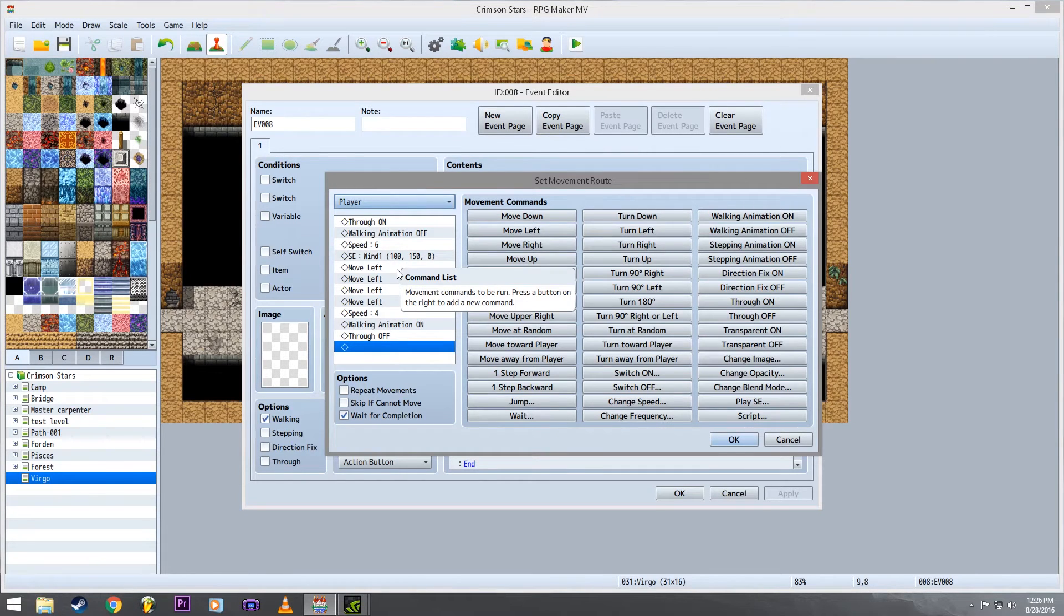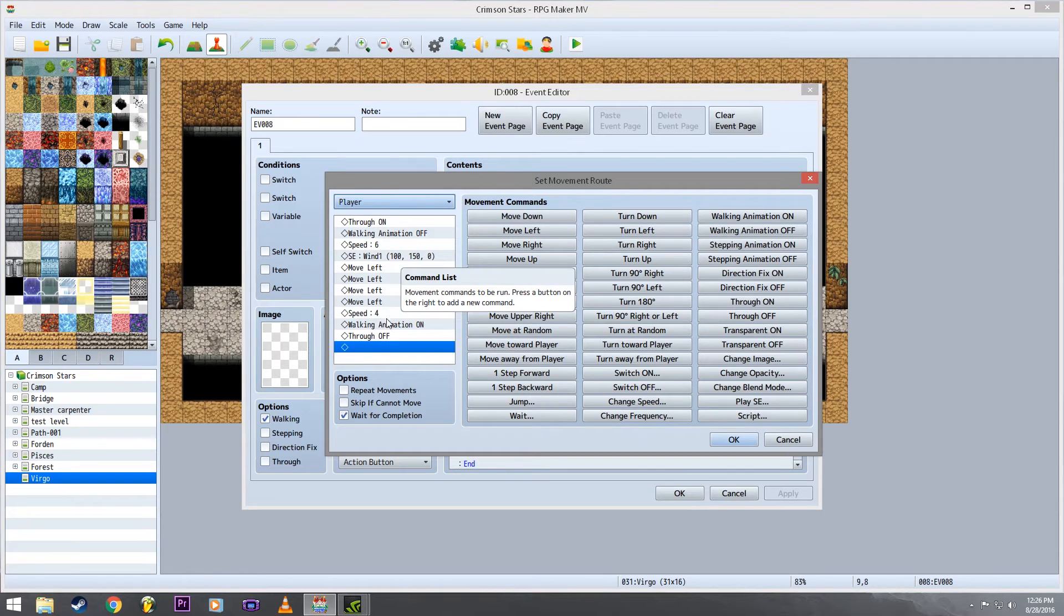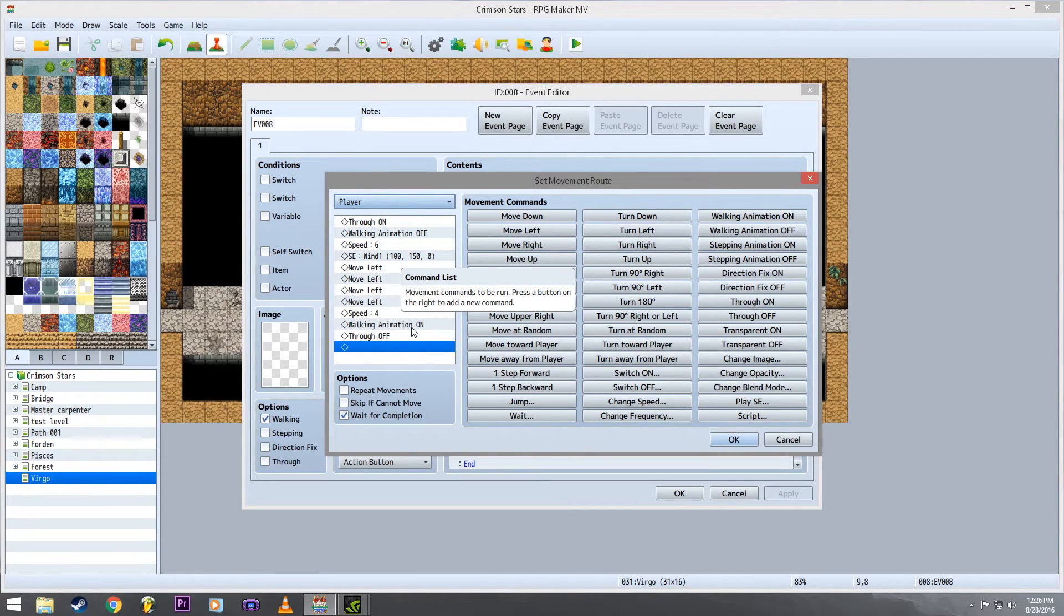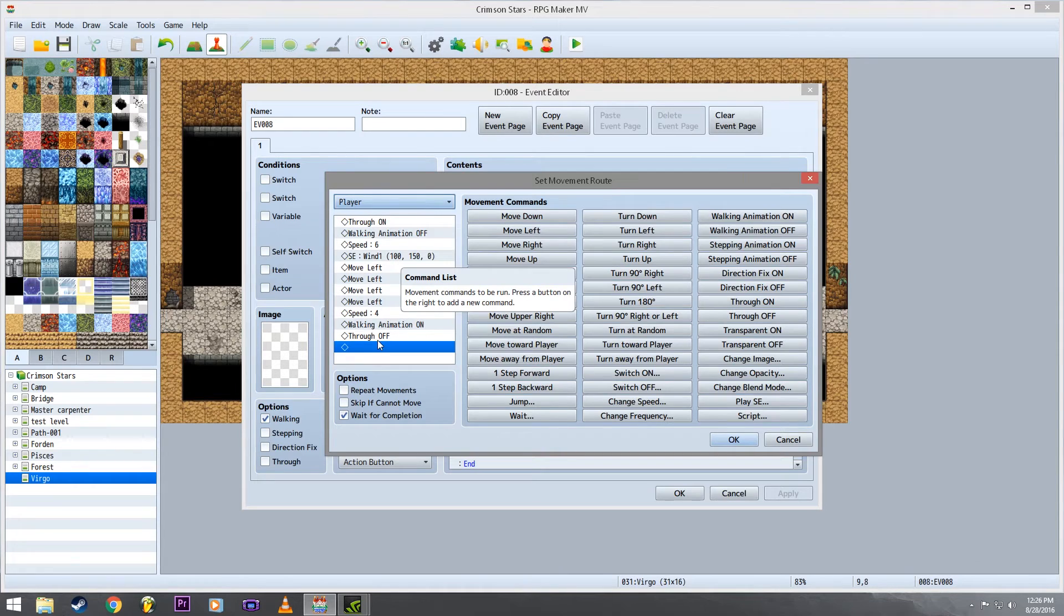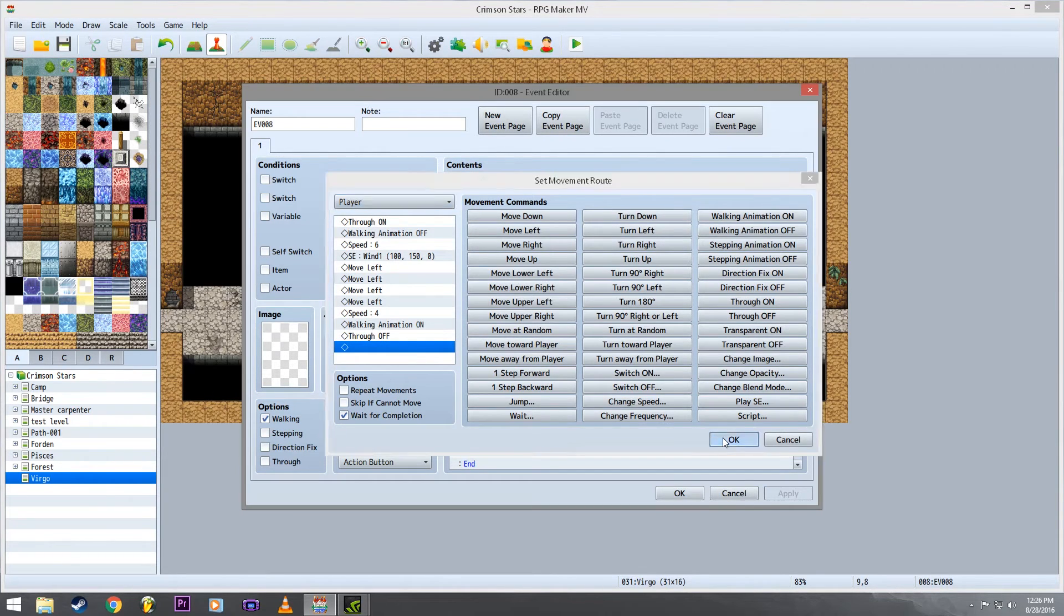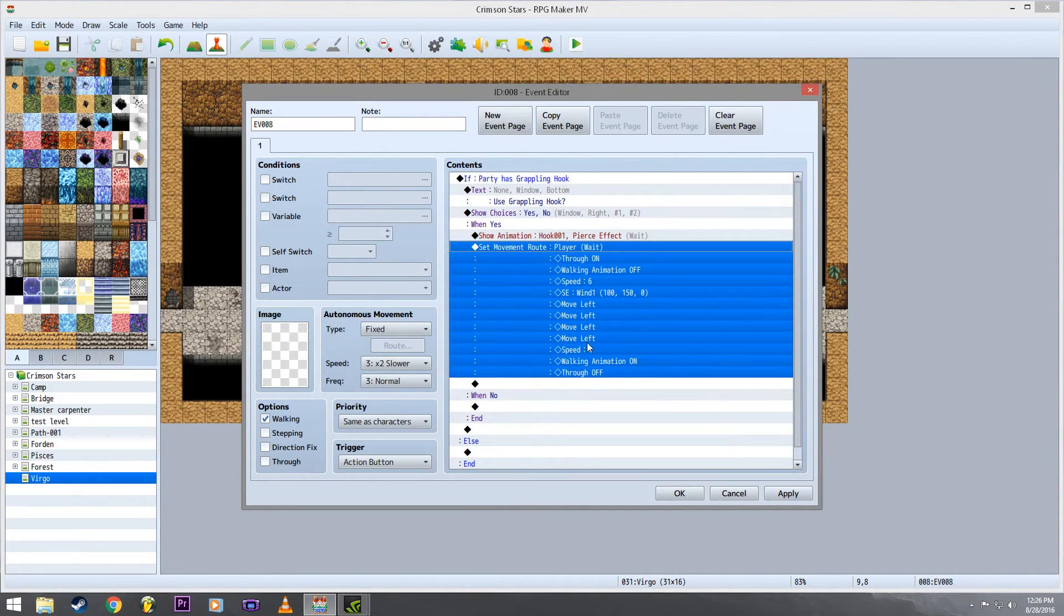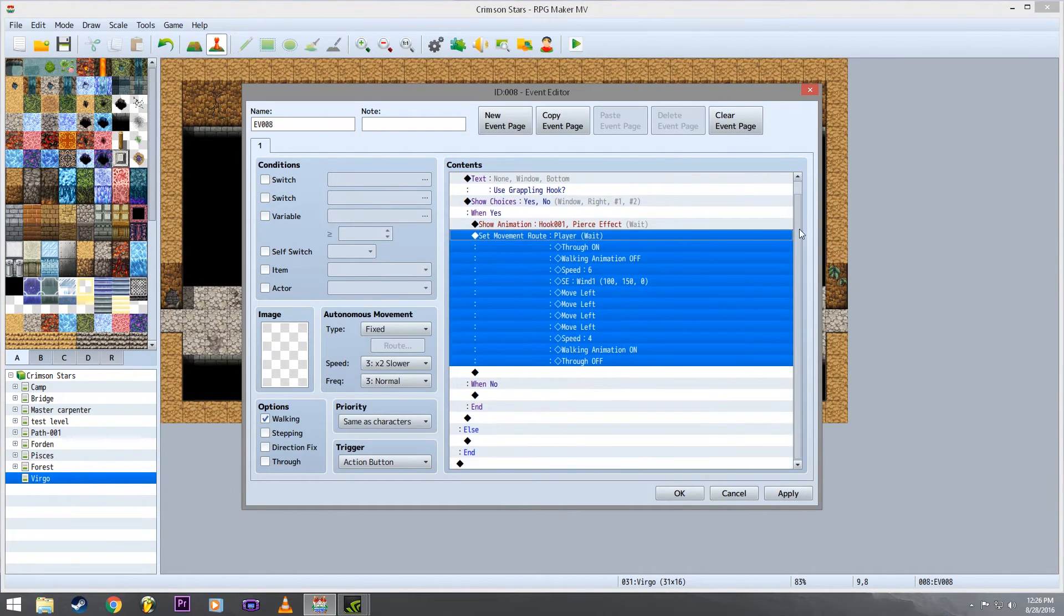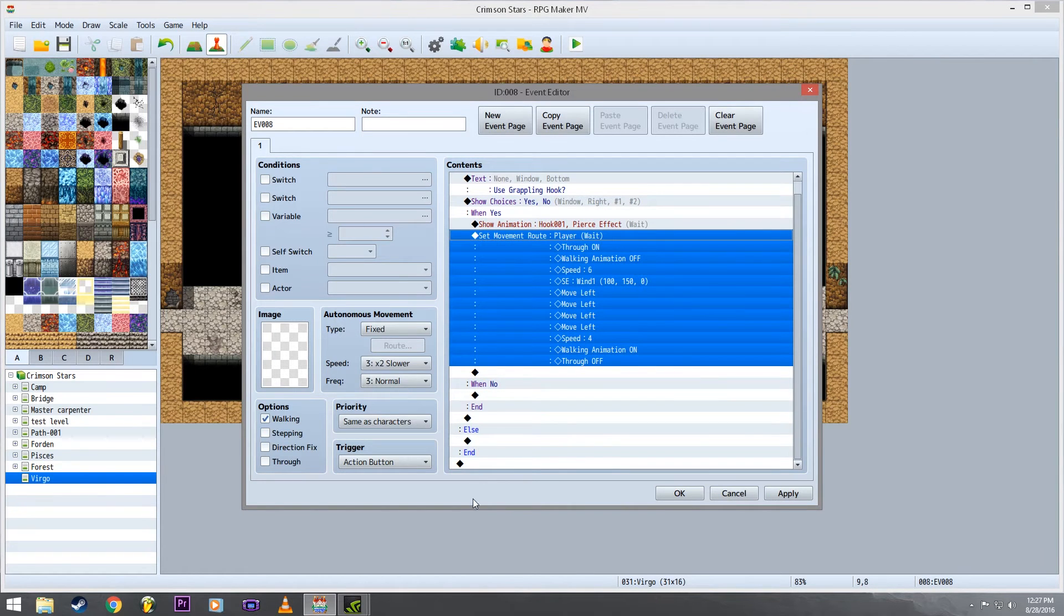And then moving in whatever direction you need him to go. So he goes four spaces to the left. I change the speed back to normal, I turn the walking animations back on, and then I make him not walk-throughable. And then yeah, but then you just have the end of the branches, you know, leave it the way it is and then bam.